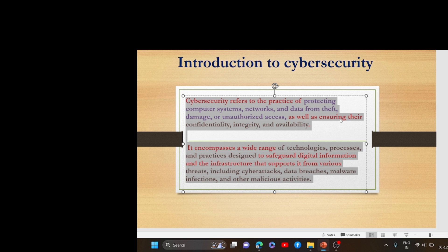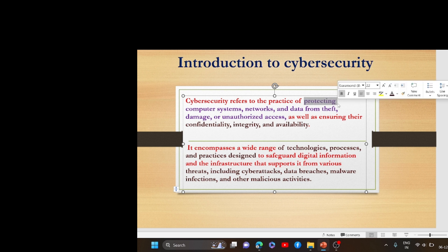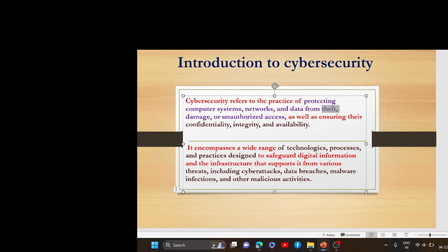So what is cyber security? Cyber security refers to the practice of protecting computer systems, networks, and data from theft, damage, and unauthorized access.